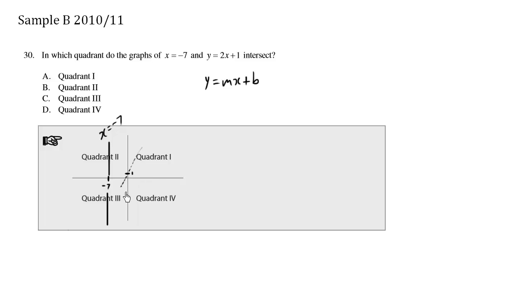So this here is the line and it's going to intersect here. So we're intersecting in quadrant 3. C is the answer.